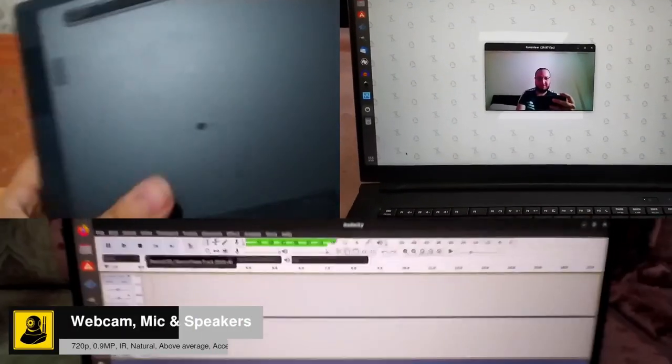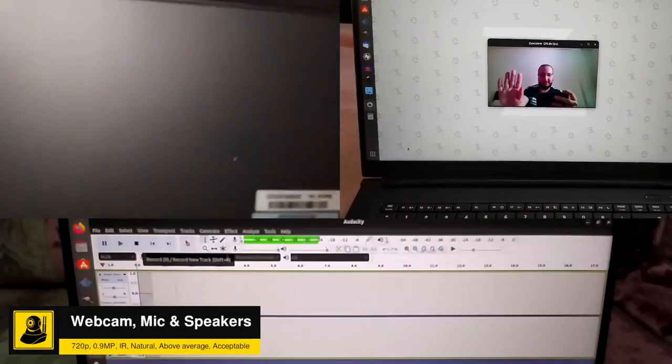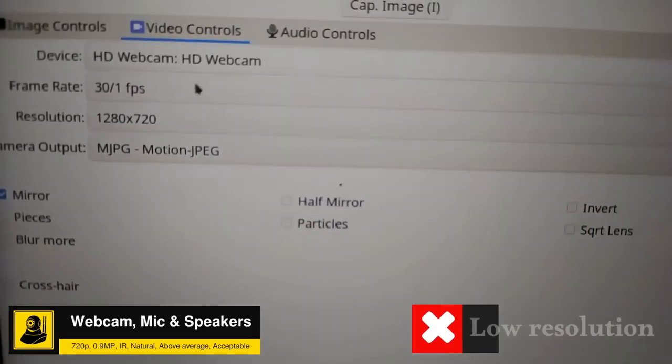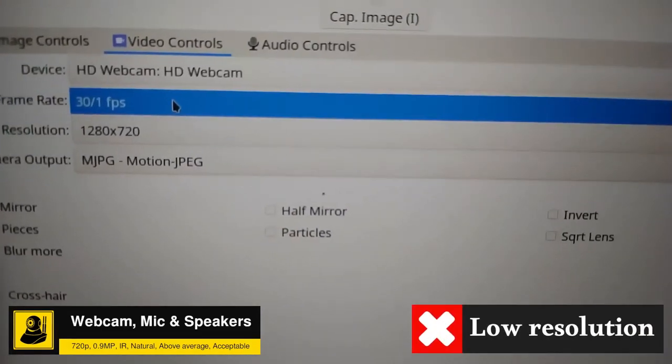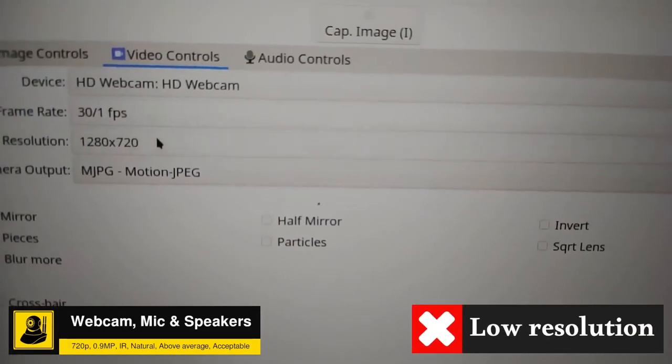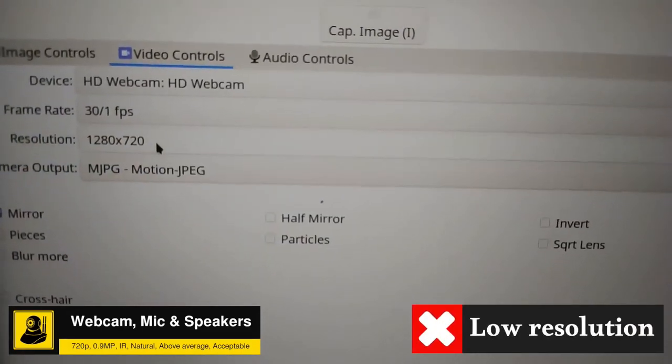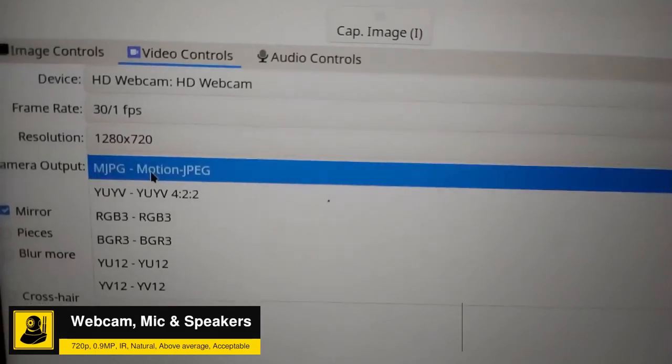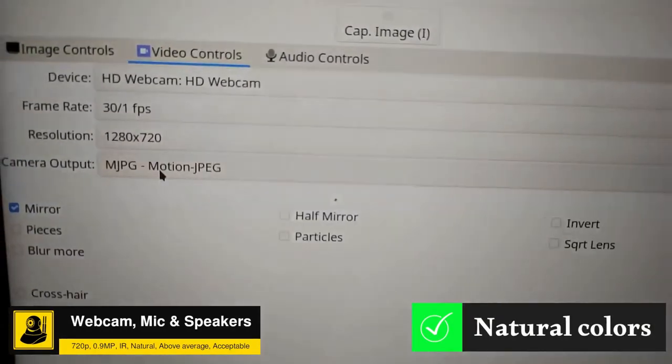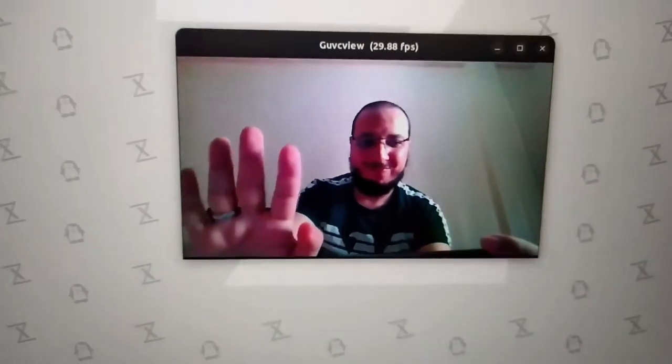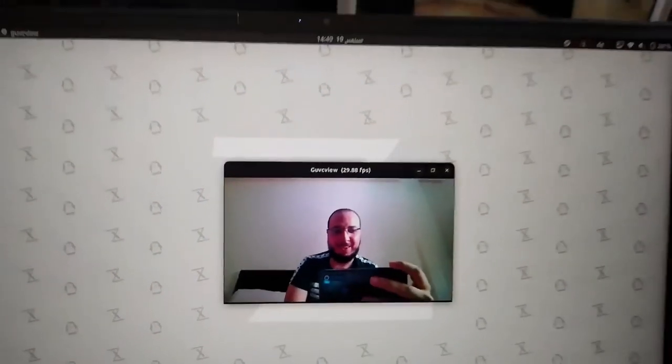Now let's talk a little about the webcam, microphone, and speaker. We start with the webcam, which has a resolution of 720p, 0.9 megapixels, and a refresh rate of 30fps. The colors are natural and in good lighting you get good photos and videos. So you don't have to worry about the possibility of being the ugliest guy in an online meeting or conference. You won't be.